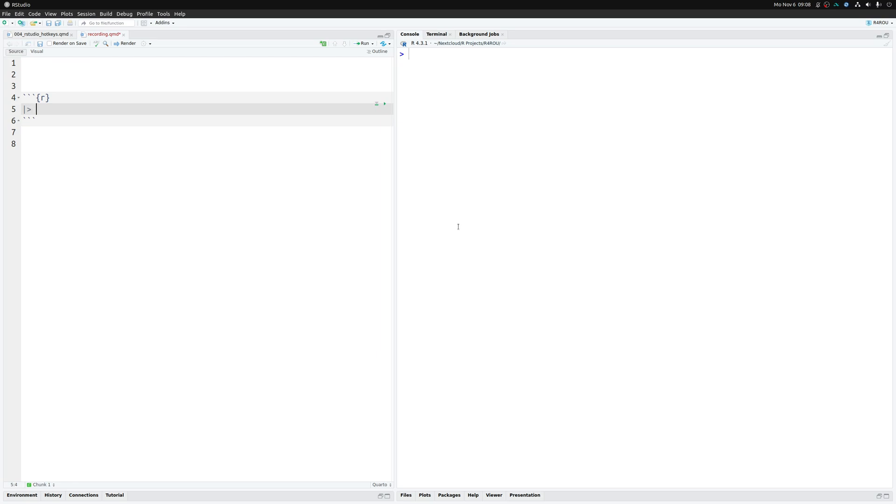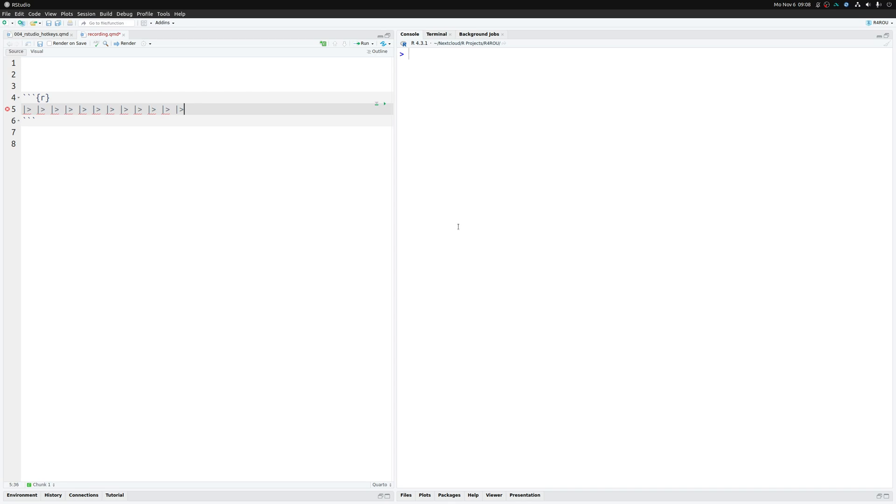The best way to do that is to simply use Ctrl Shift M and then you can throw in as many pipes as you want. And the nice thing is that RStudio will also throw in the surrounding white space here. You see, if I remove this part here and move my cursor right next to the pipe and then put in Ctrl Shift M, RStudio will actually add in the white space here so that everything is formatted nicely.